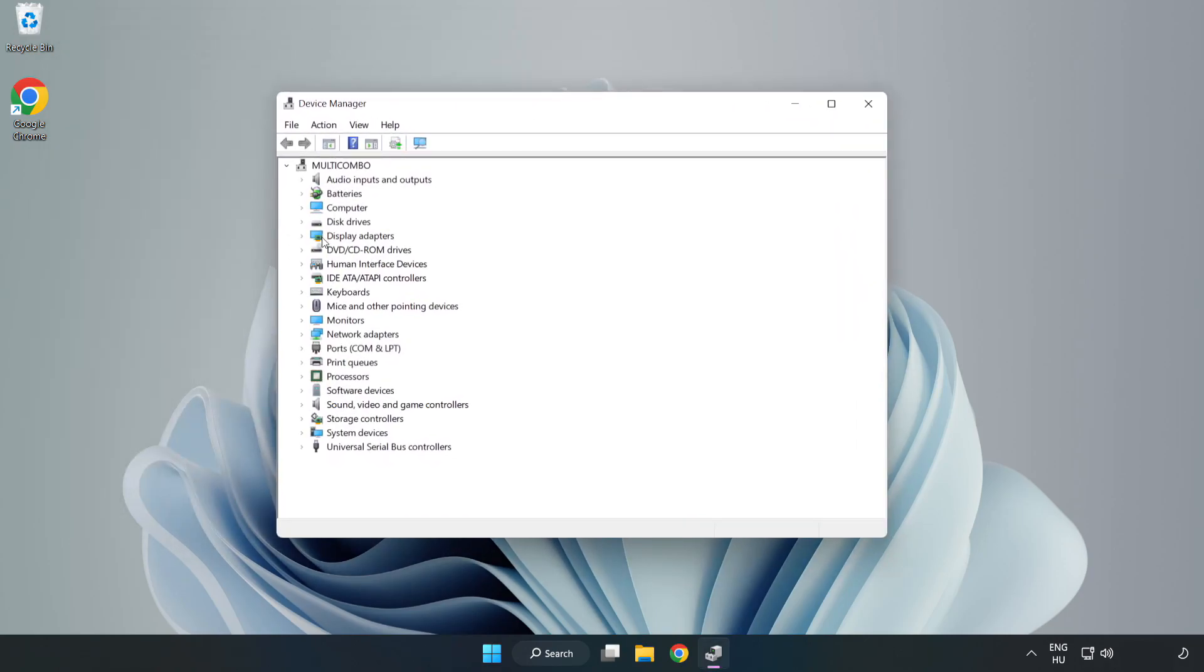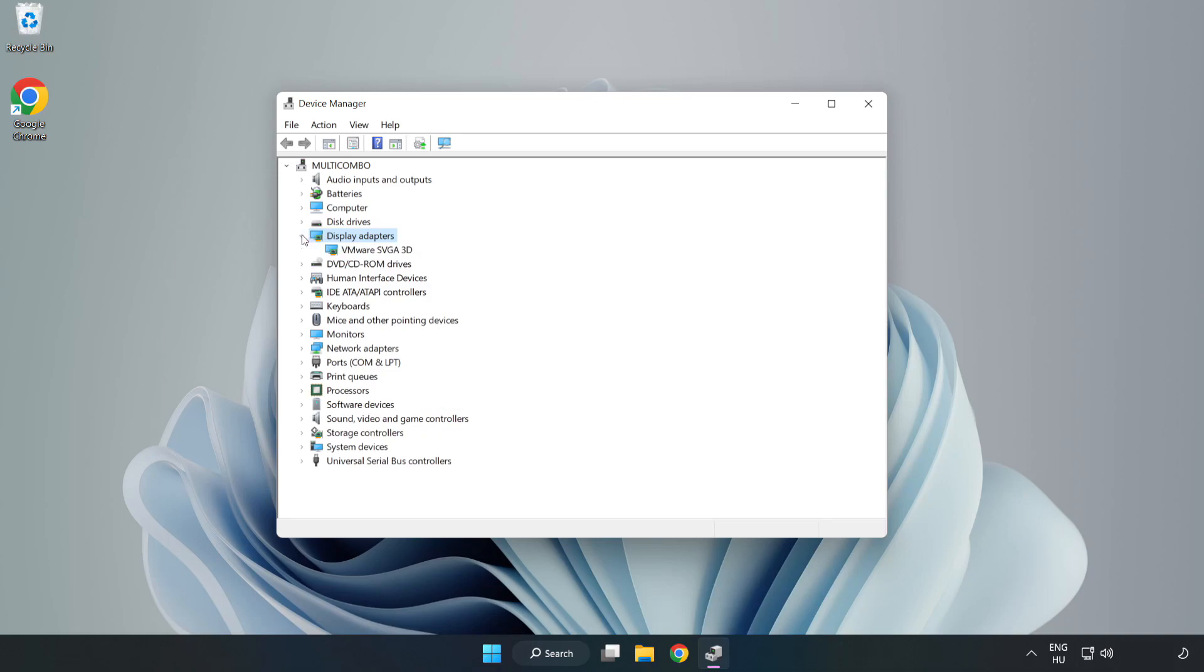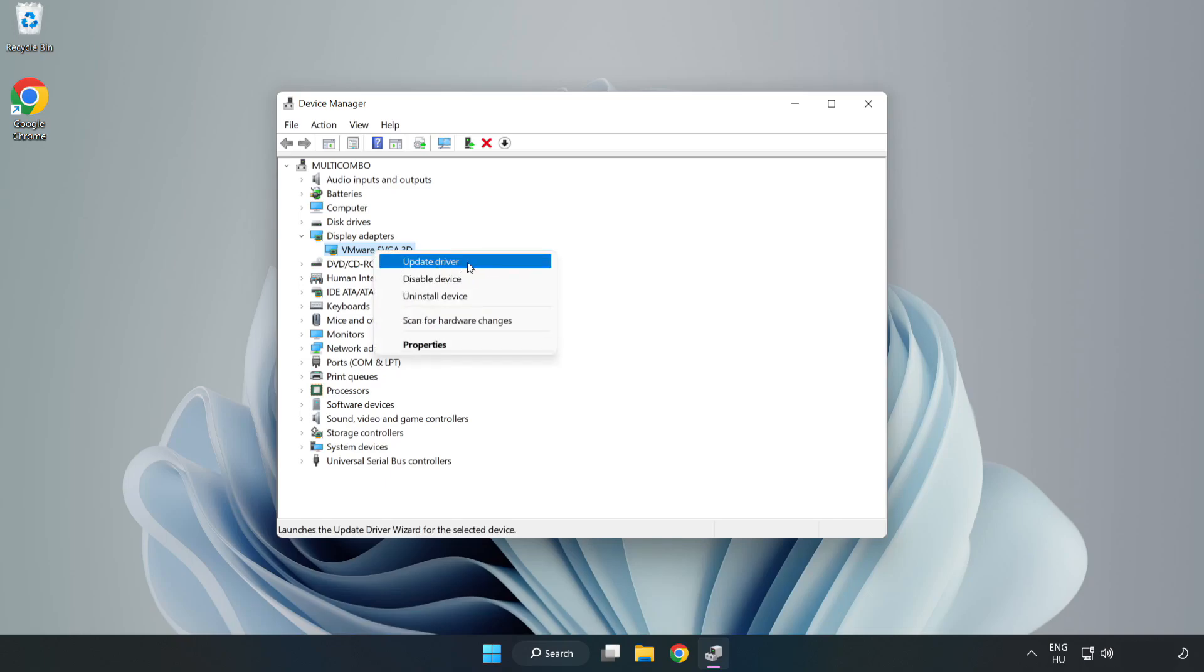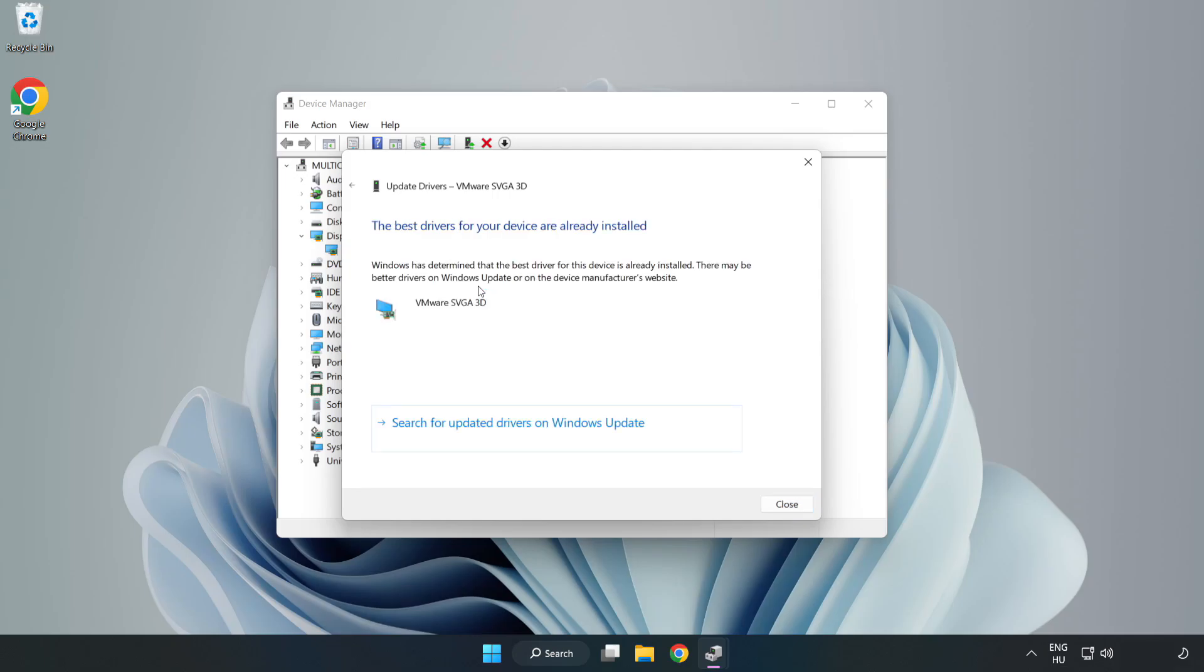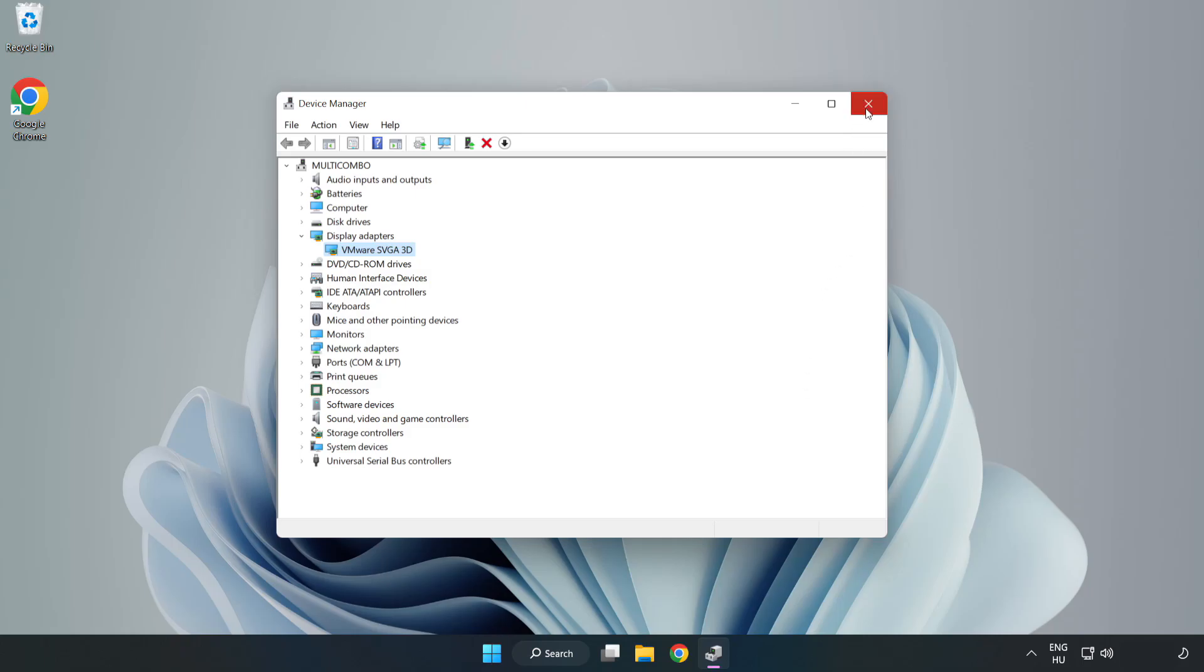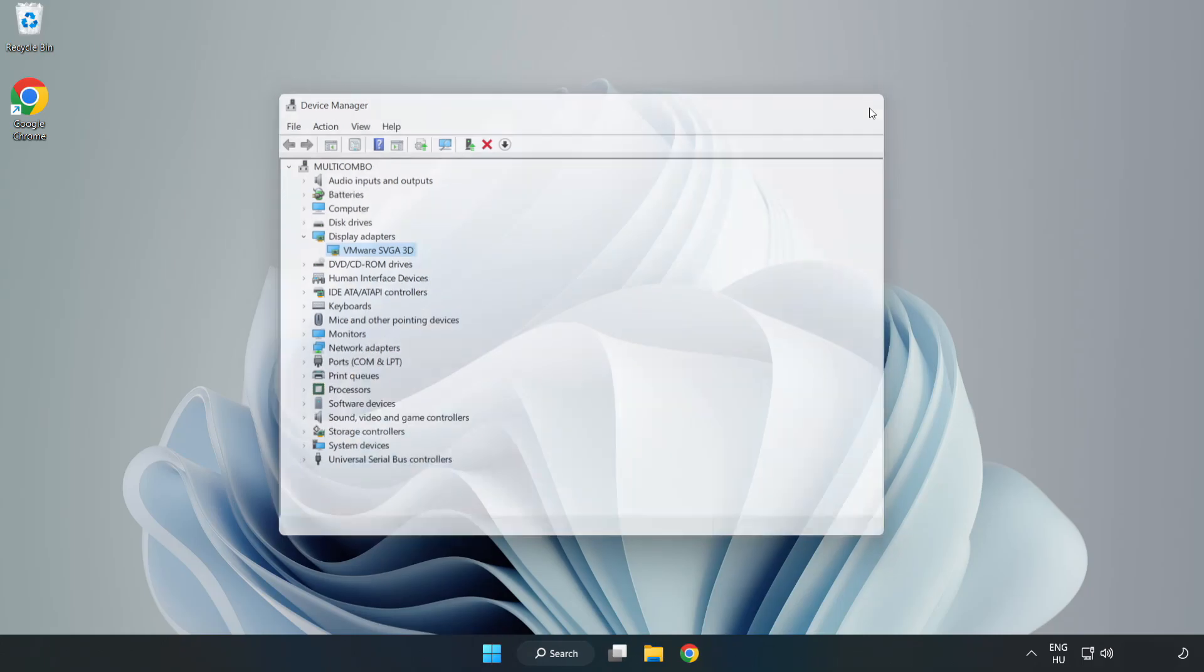Click display adapters. Select your display adapter. Right-click and update driver. Search automatically for drivers. Wait. Installation complete and click close. Close window.